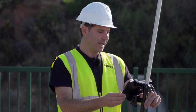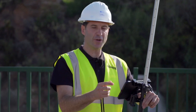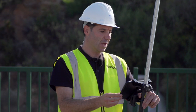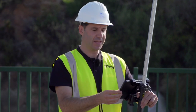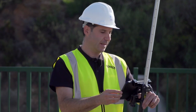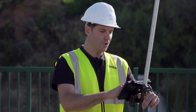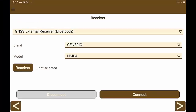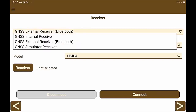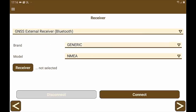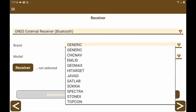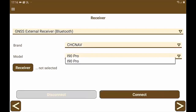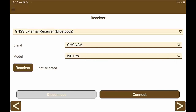Now we are going to pair the device with the tablet to later configure the application to get differential corrections using the NTRIP protocol. To do this, we are going to search for the device through the Bluetooth connection. We select external receiver Bluetooth. We look for the brand CHC NAV, and finally we select the model, which in this case is i90 Pro.